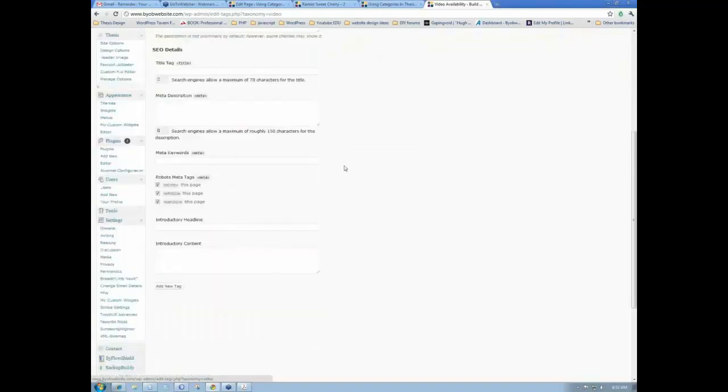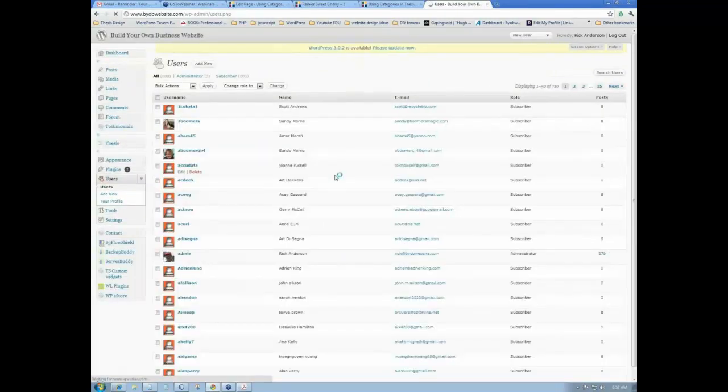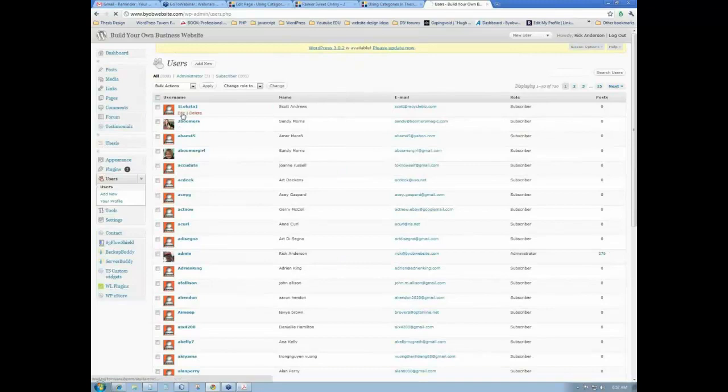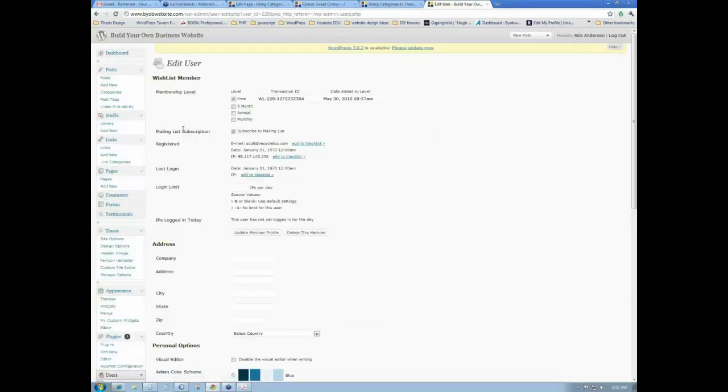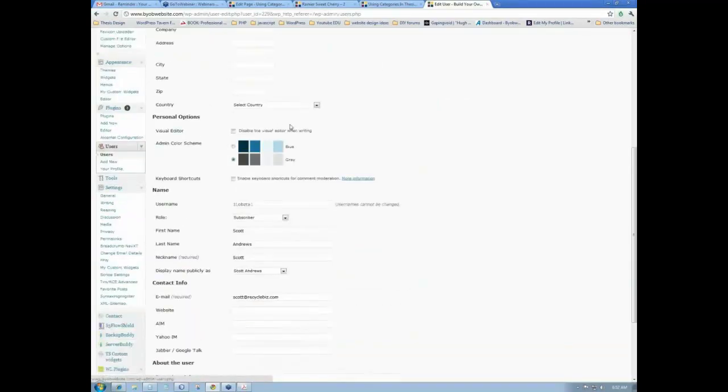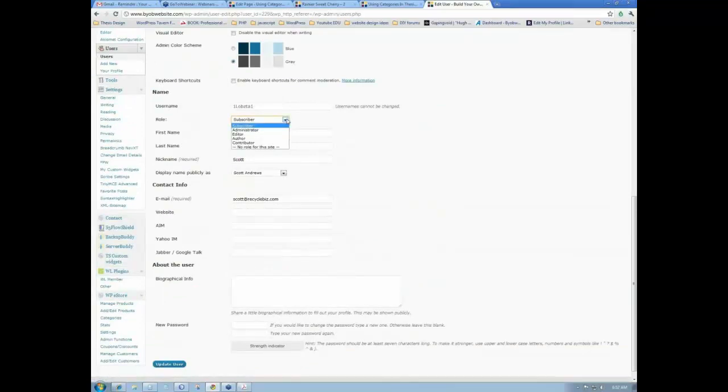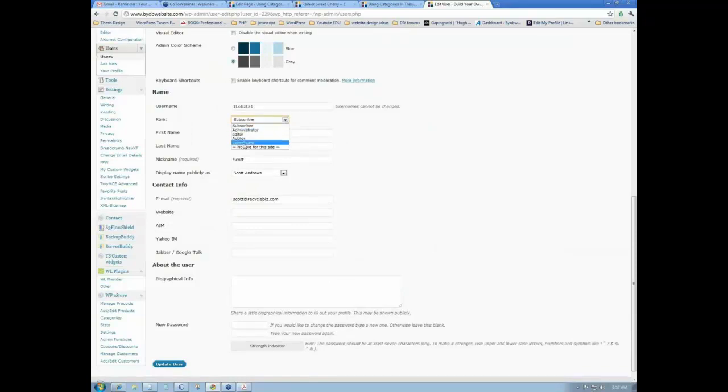These are standard users in WordPress. And we'll just open up somebody here for a second. And we look at their, there's the standard users are subscriber, administrator, editor, author, and contributor.